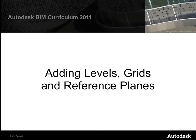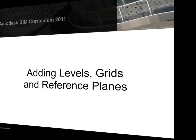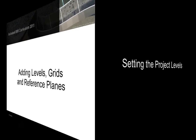Our first step is to set levels, grids, and reference planes to define our dimensional framework.